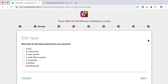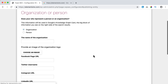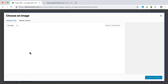Next: what does the site represent? If you don't know an answer you can skip it, but if you can answer it, it would be great. My website represents a corporation. Then it asks: am I an organization or a person? I say organization and enter Ferdi Corp Media.